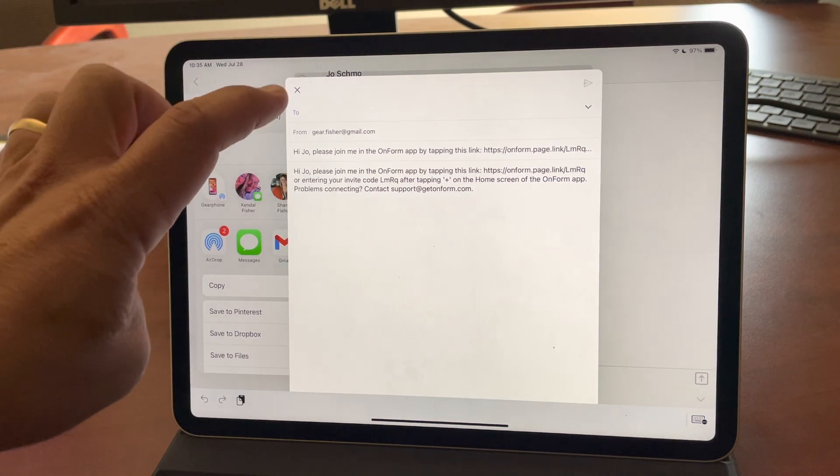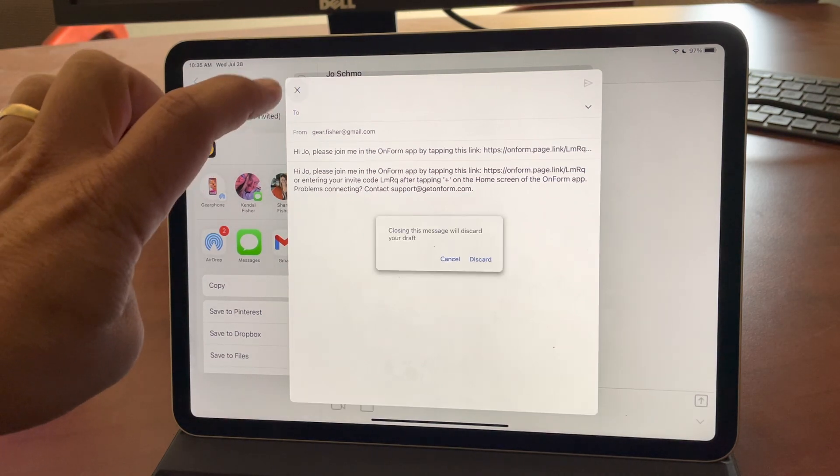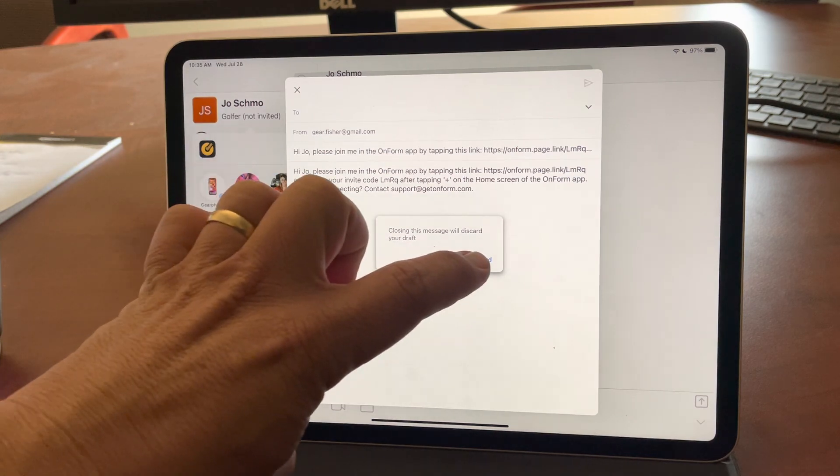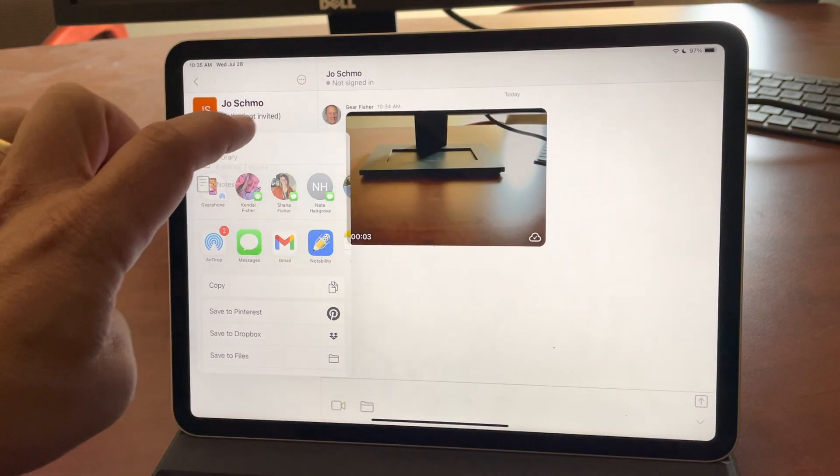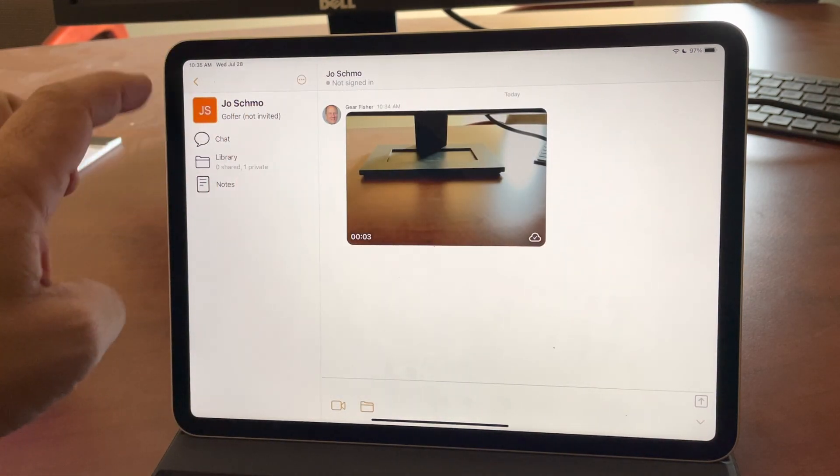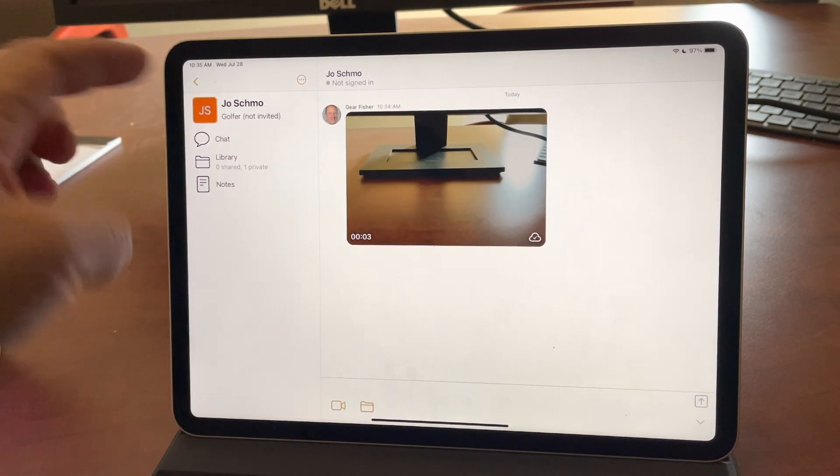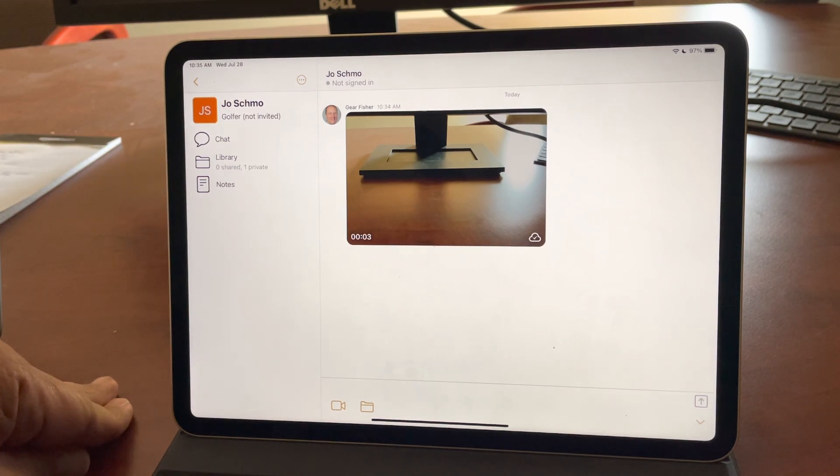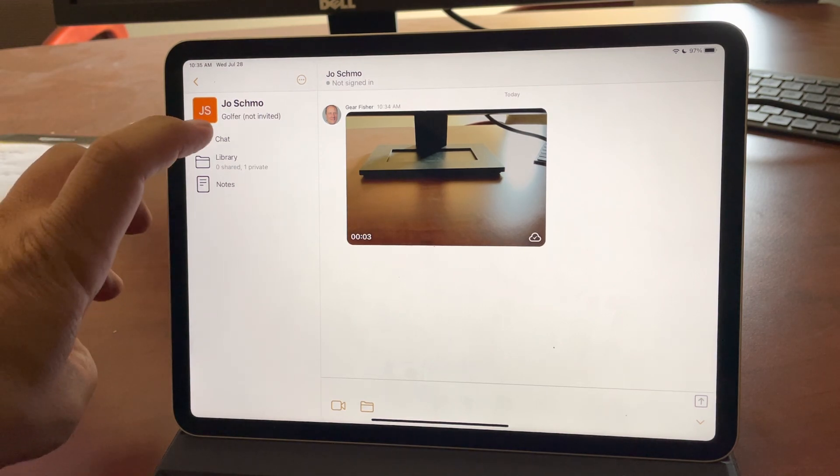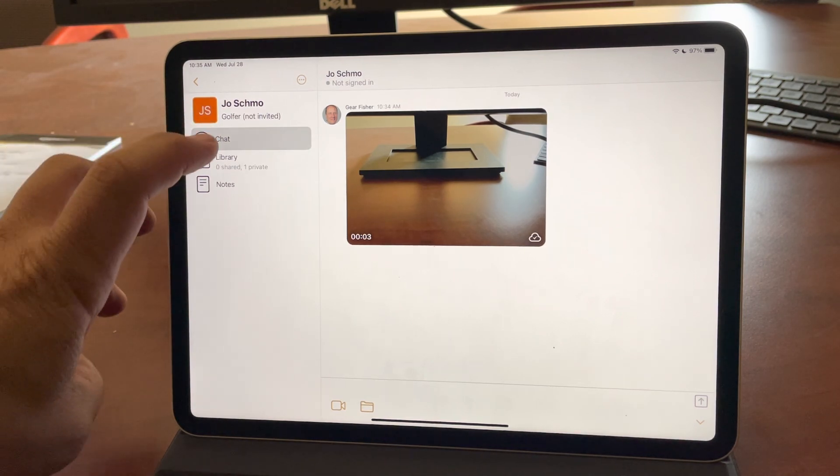They log in and will connect with you. From that point on, they'll be connected with you. I'm going to discard this and the not invited will go away. You'll get a notification. And once they're connected, then you can communicate back and forth with Joe through this chat channel here.